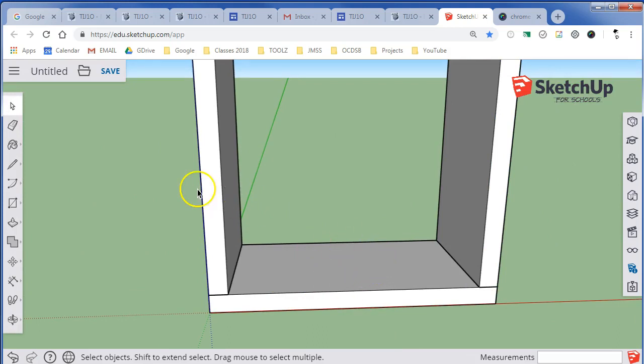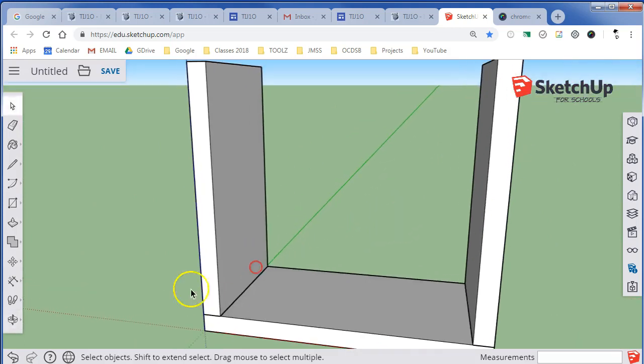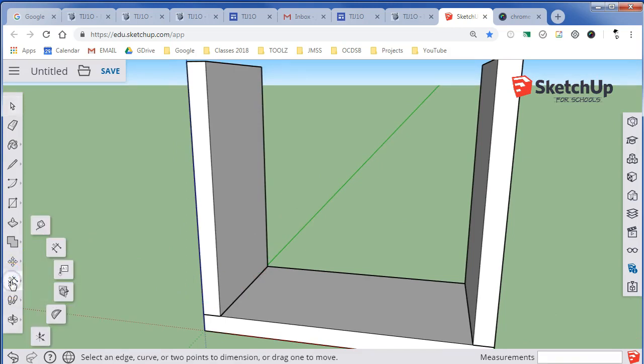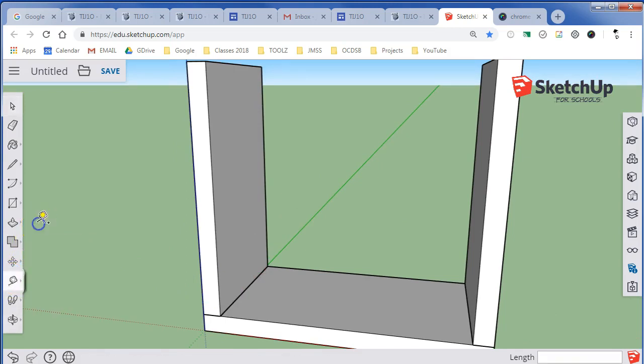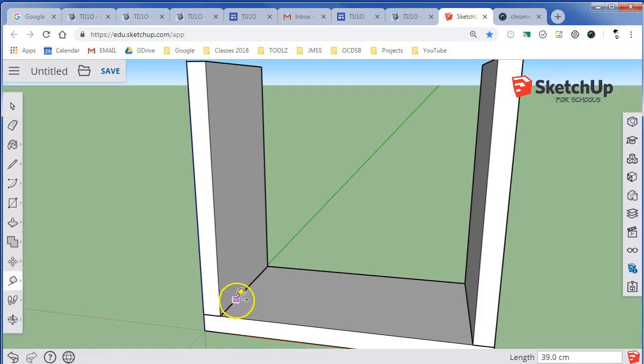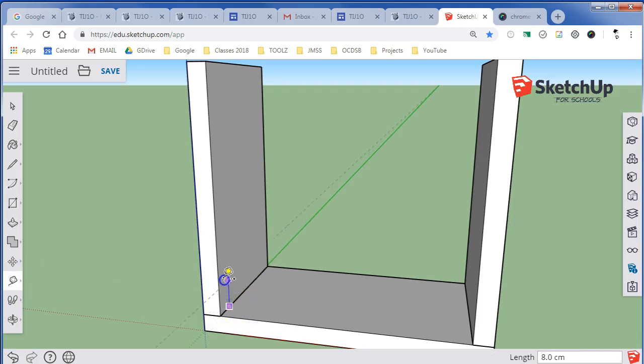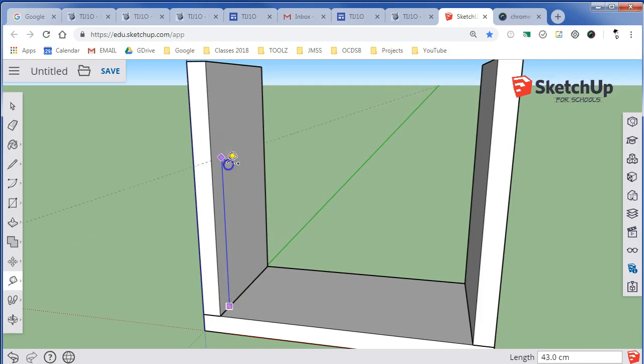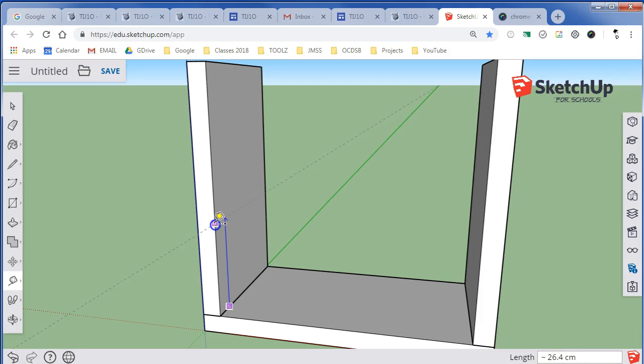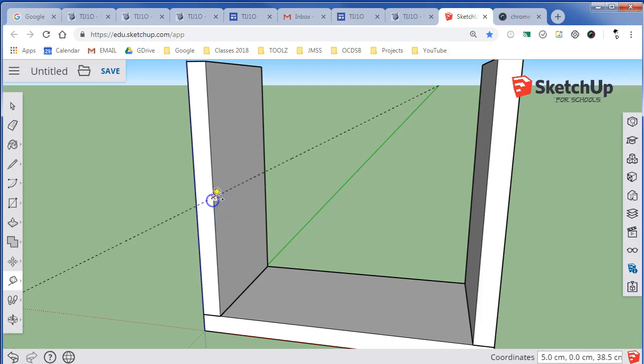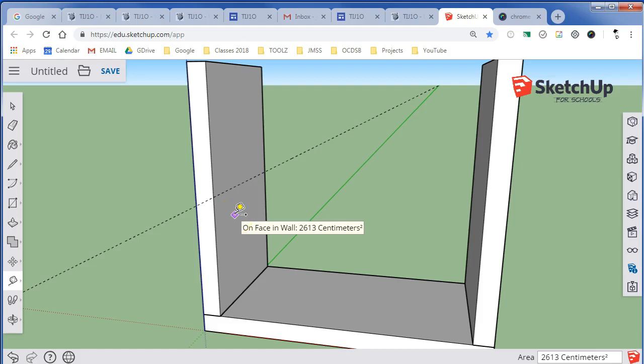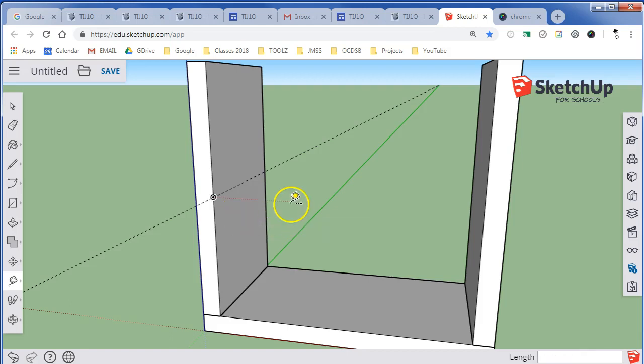Next, I want to draw the middle shelf. To make this easier on myself, I'm going to put a guideline in place. I'm going to click and find my tape measure. I'm going to grab this edge and start sliding it up. If you hover over the edge here, it will infer and snap at exactly 33.5 centimeters, which you might know is exactly half of 67 centimeters. I've now got myself a guideline.